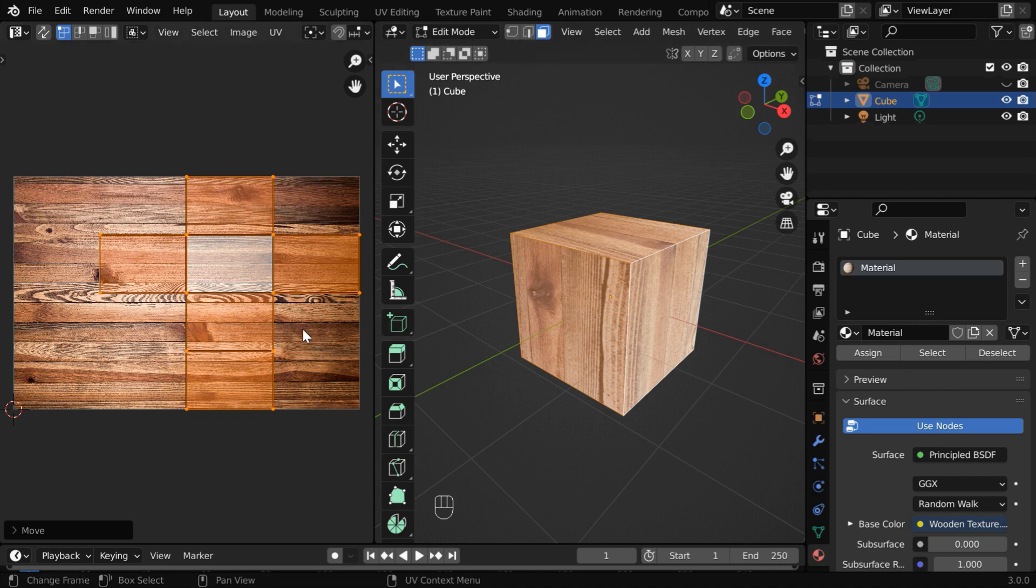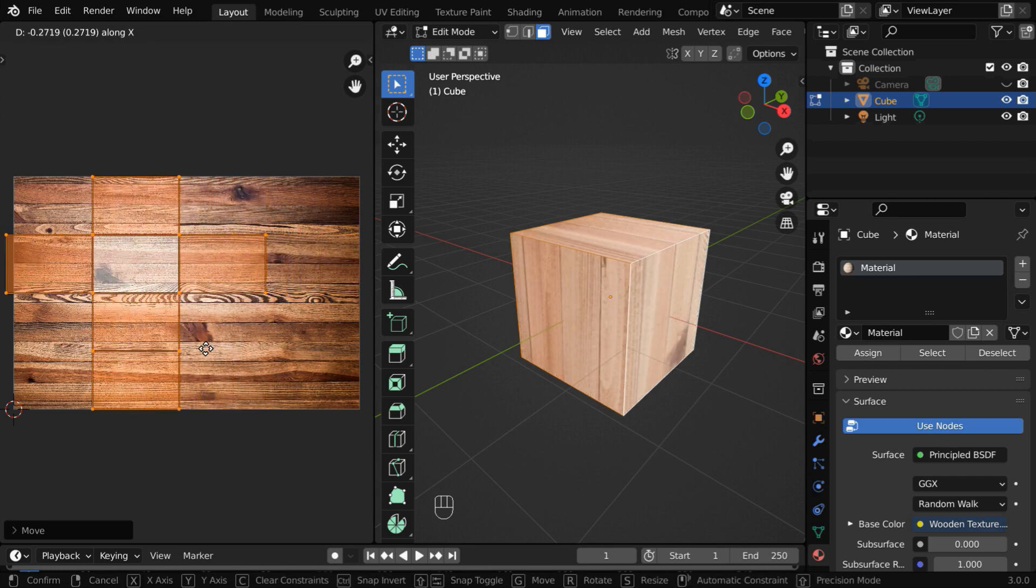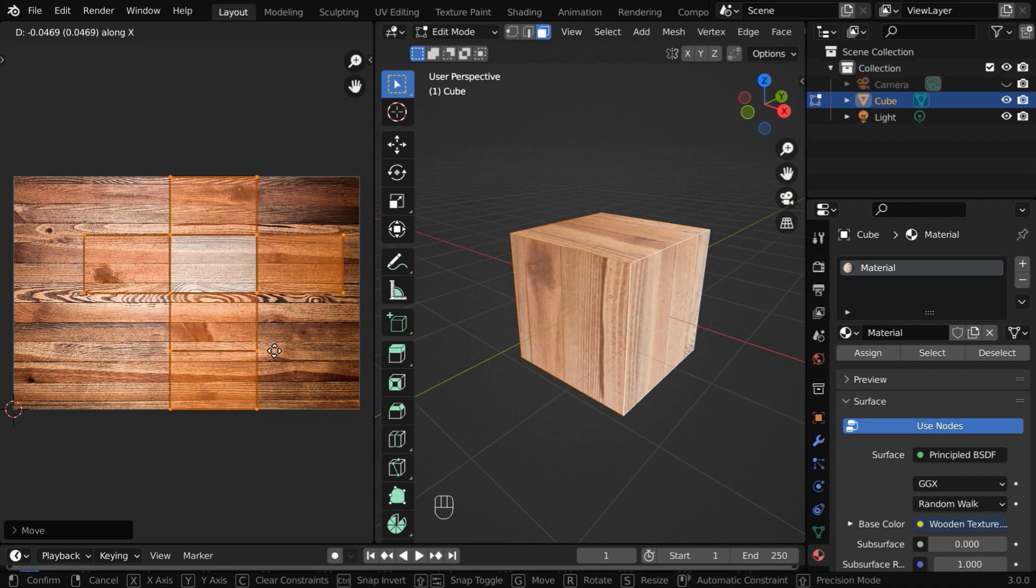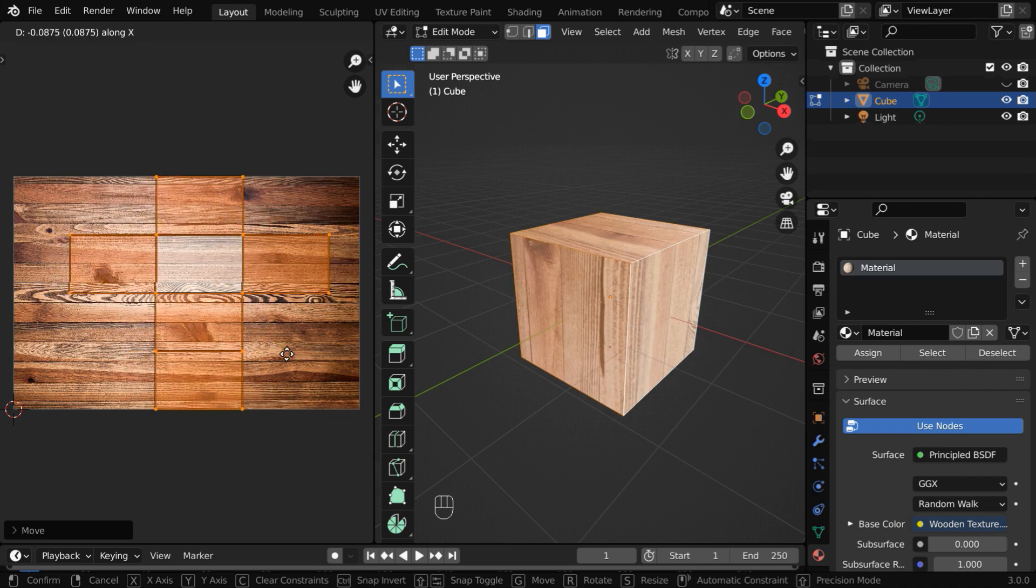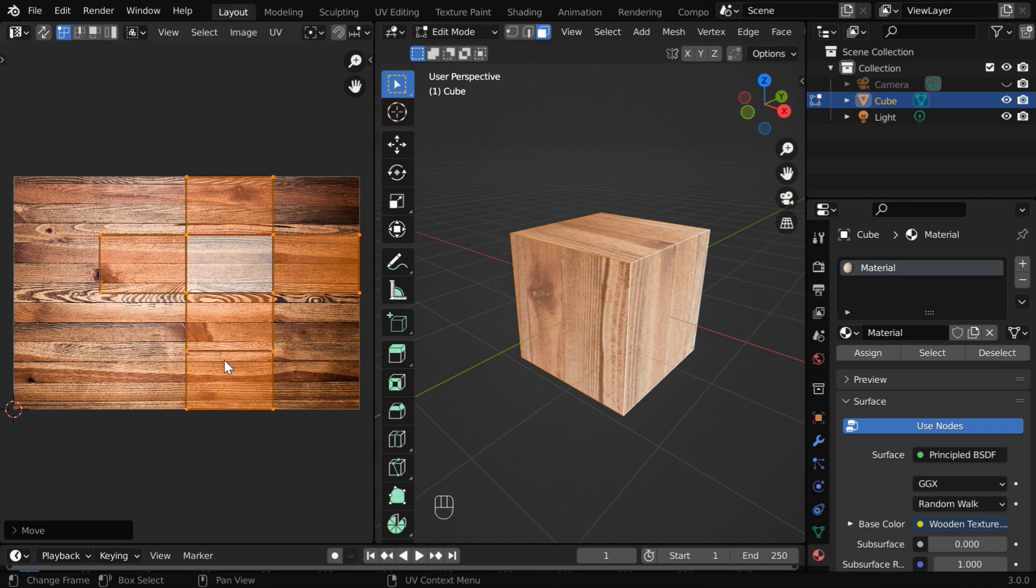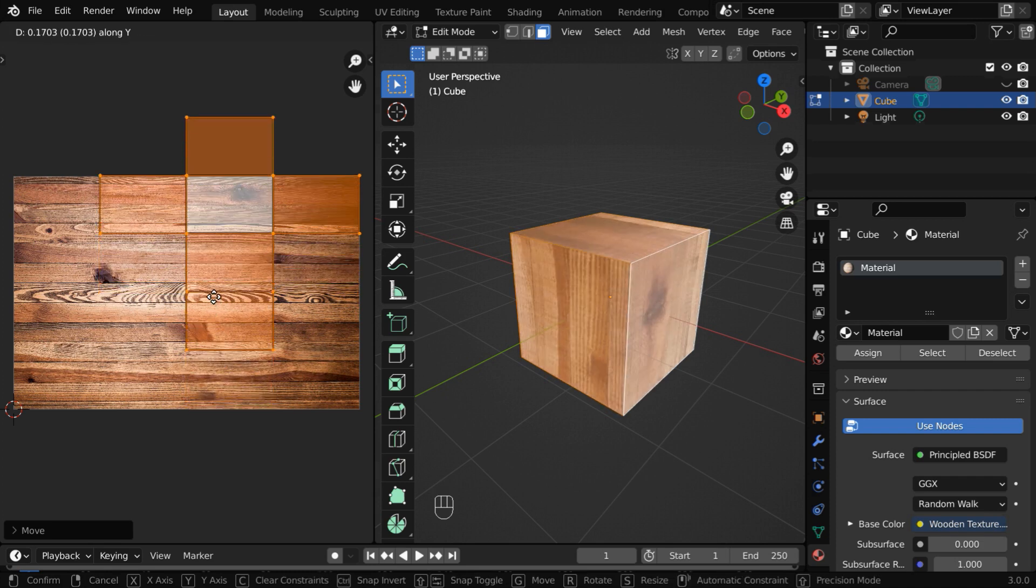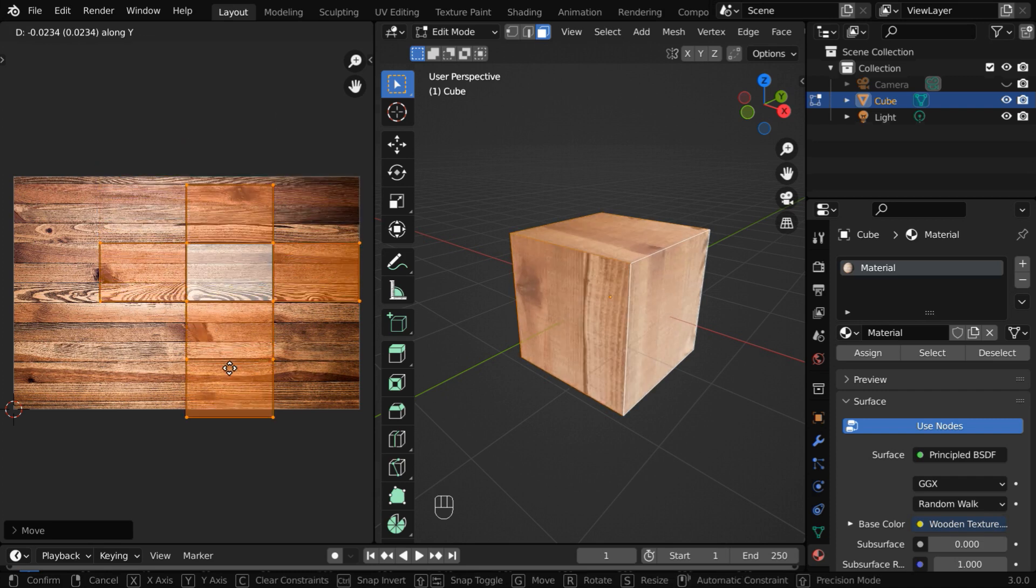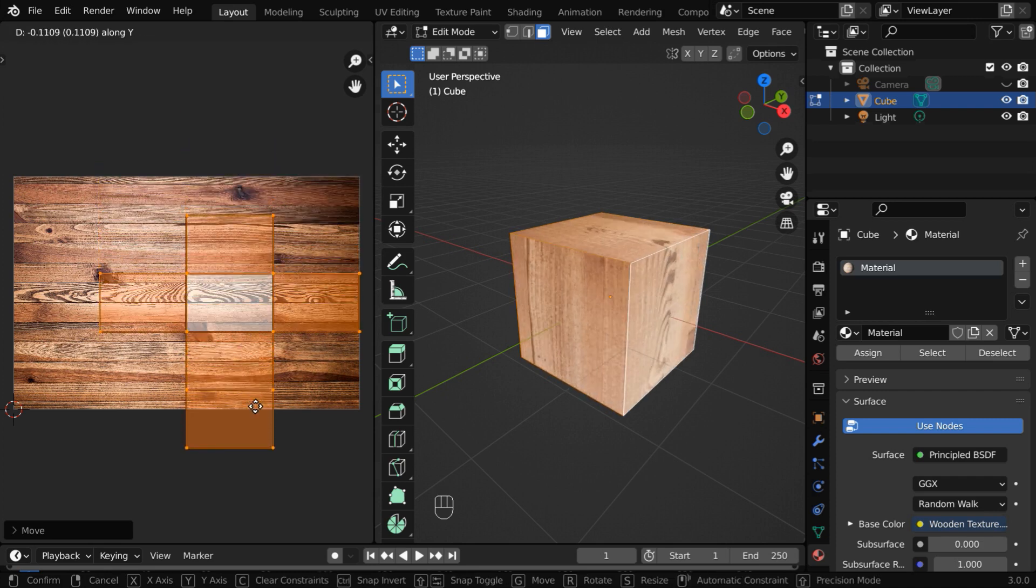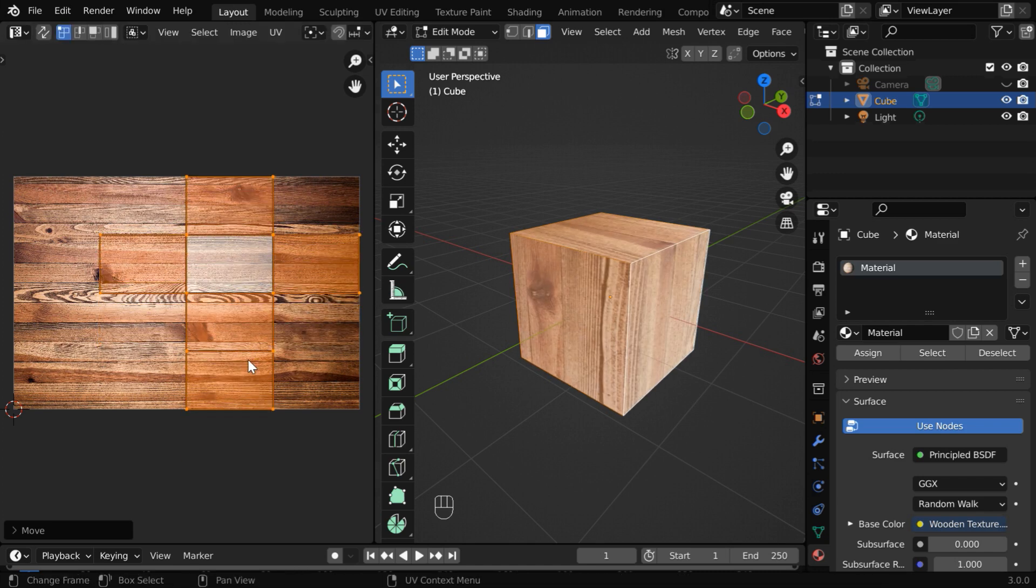While moving the UV map, you can also lock it to any one direction. If you press G and then X, it will move only in the horizontal direction when you move your mouse to reposition the map on this. Similarly, if you press G on your keyboard and then Y, it will be locked to the vertical axis, so any movement of your mouse will just move the map vertically on this texture.